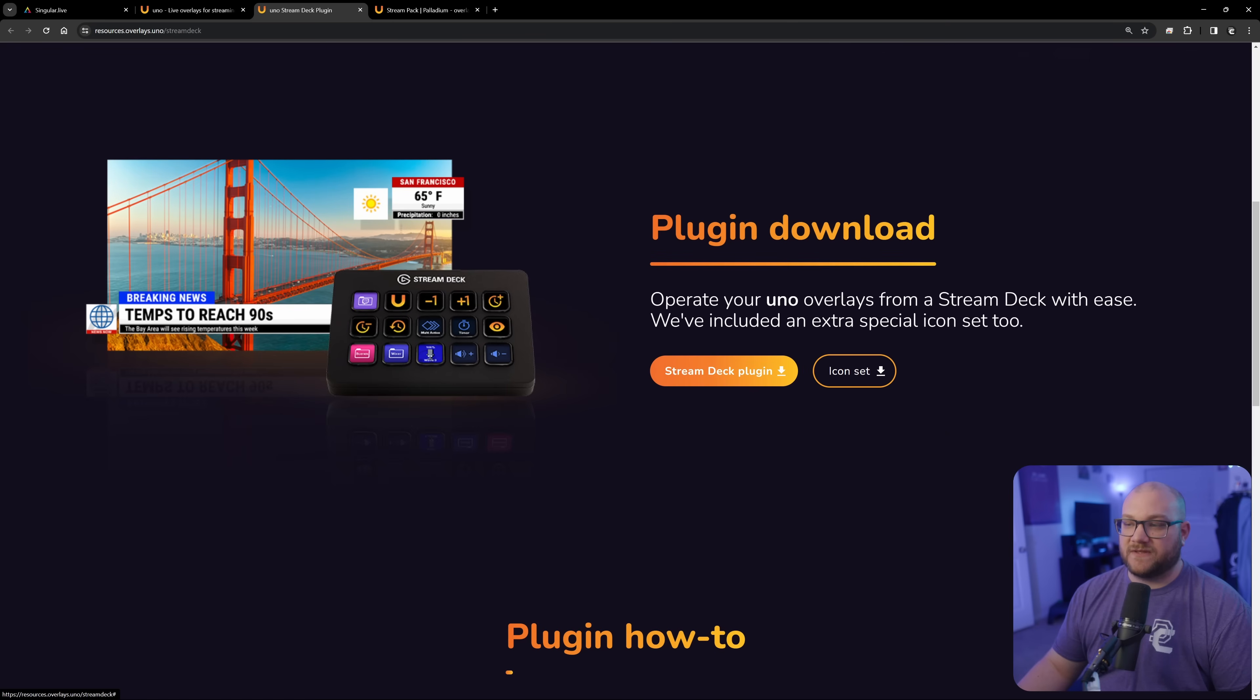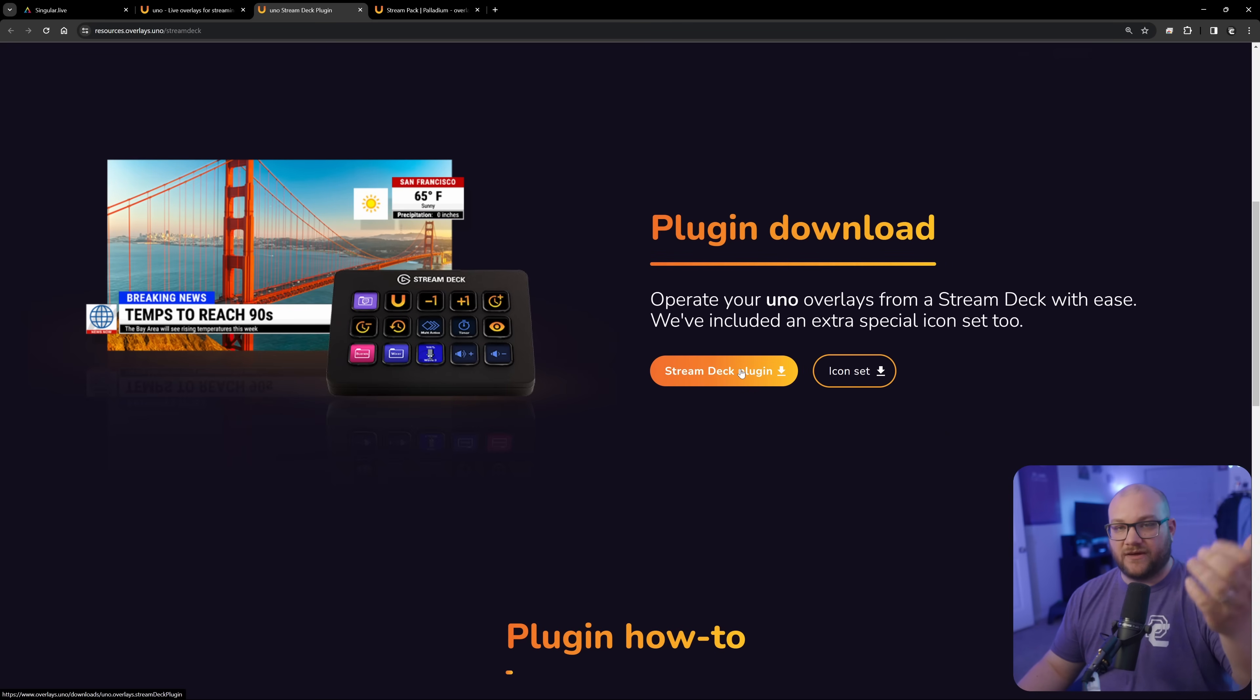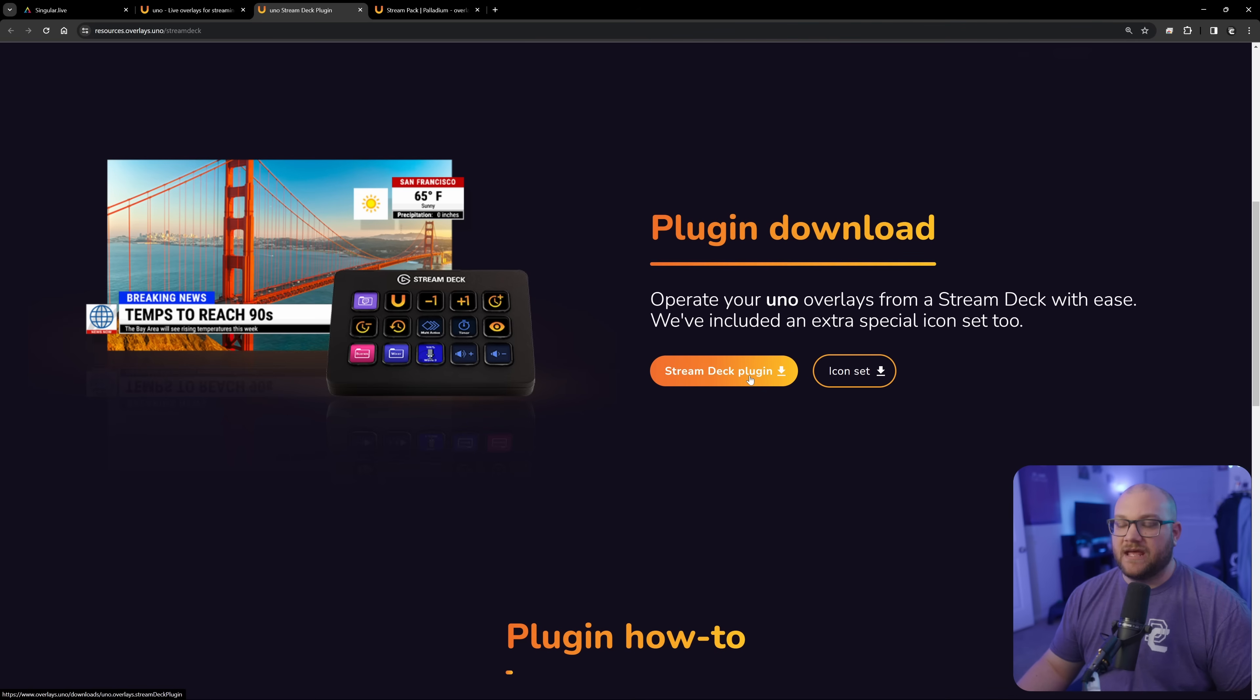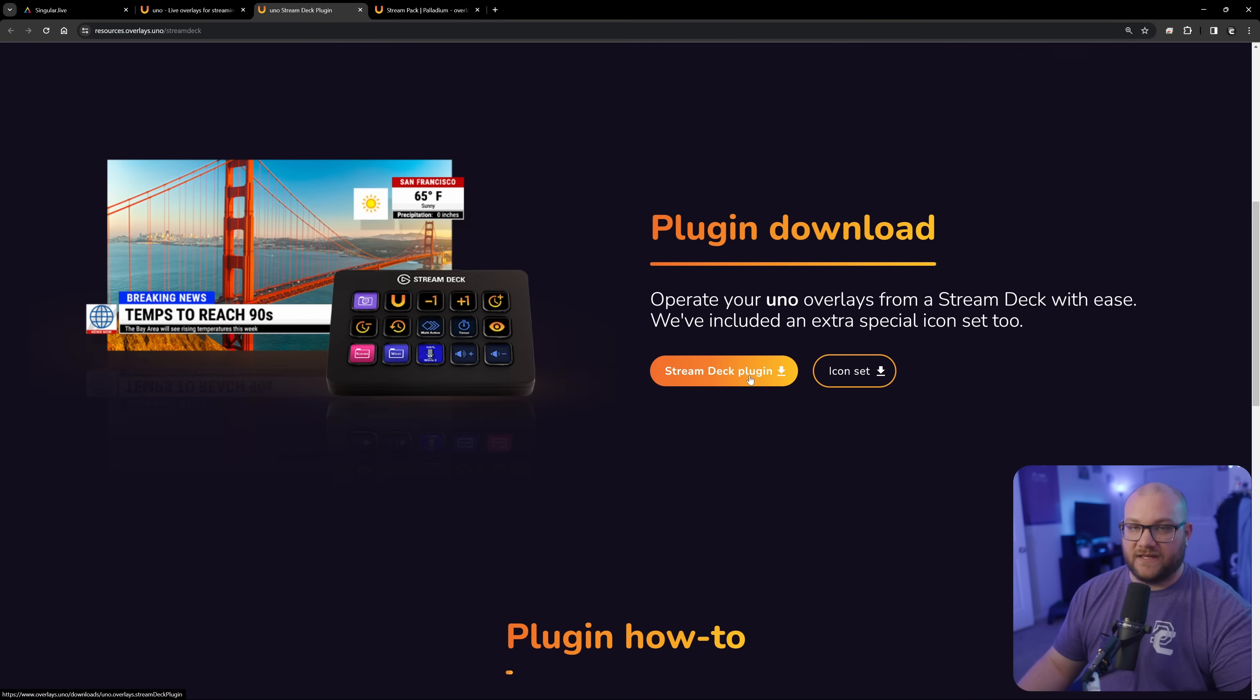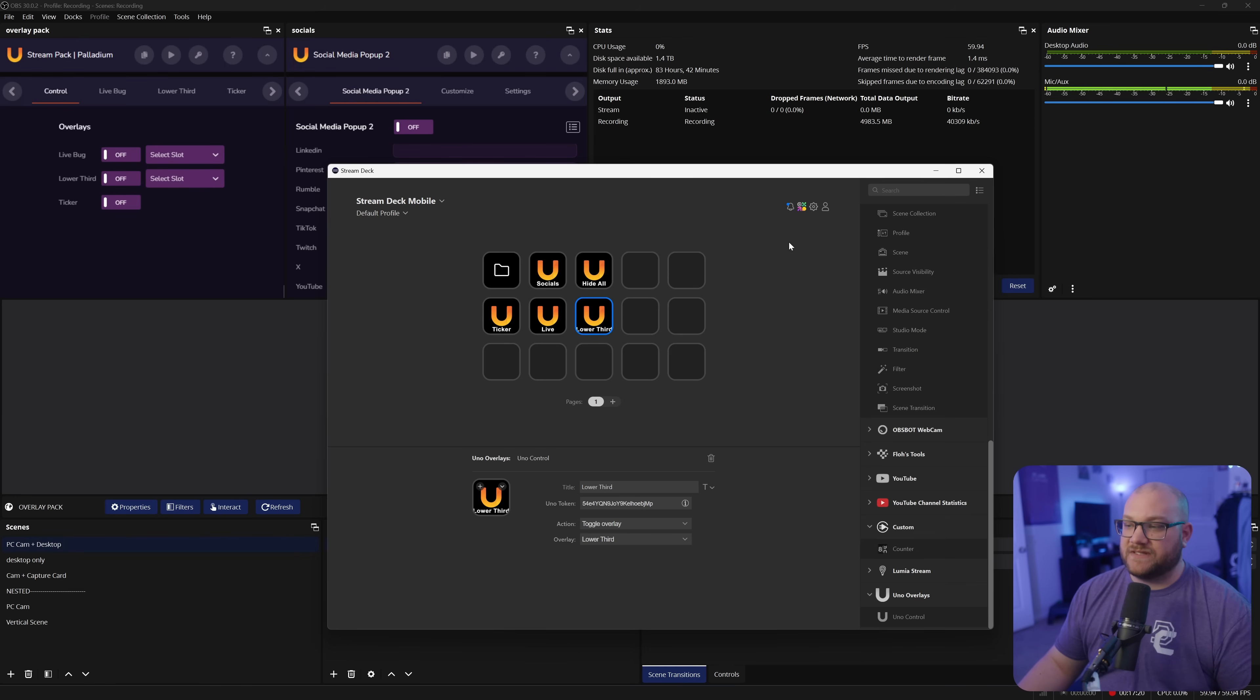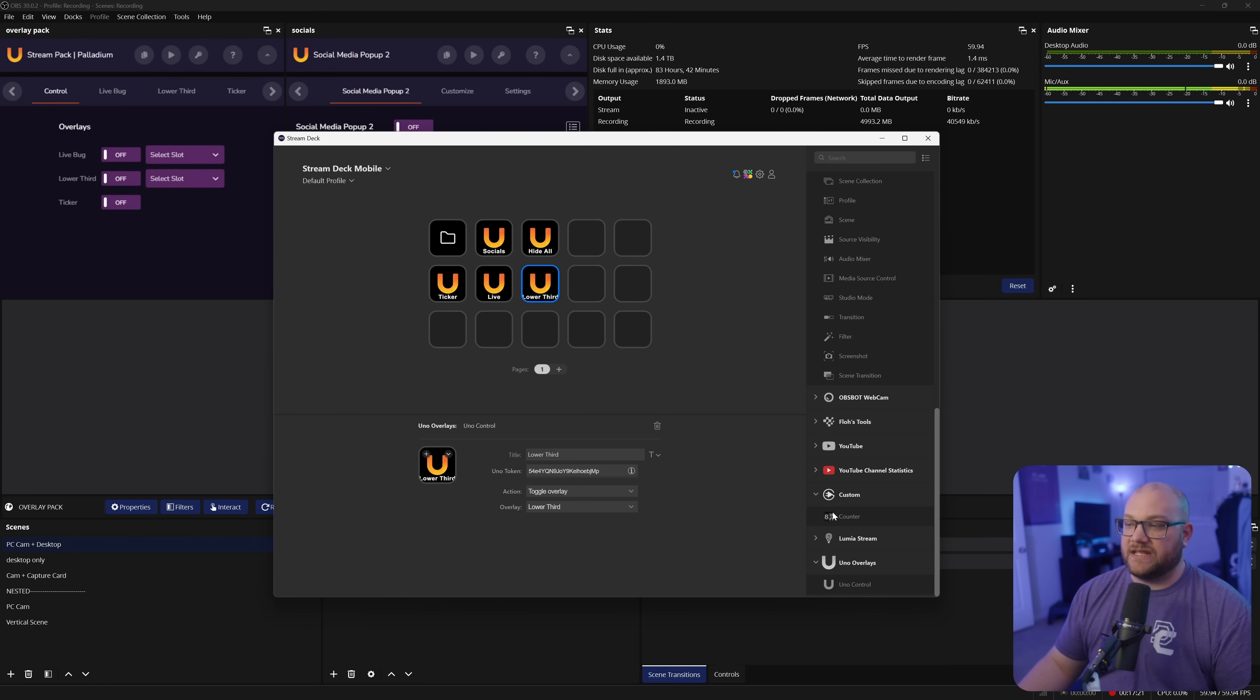And it'll say, learn more, grab the stream deck plugin, download it. So what you'll do is you'll download the stream deck plugin. You can grab the icon set and then just install that plugin by clicking the install profile. It'll add it in. And once it's done, you're going to get that added as UNO overlays.